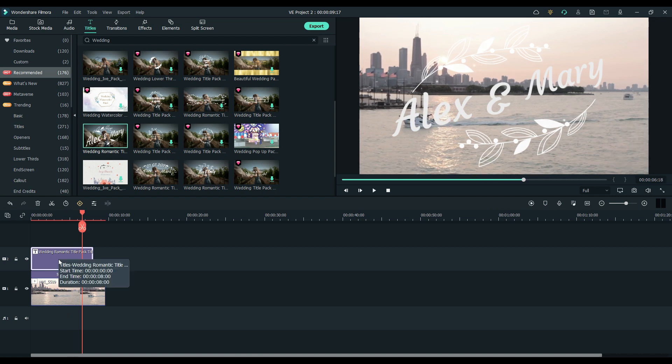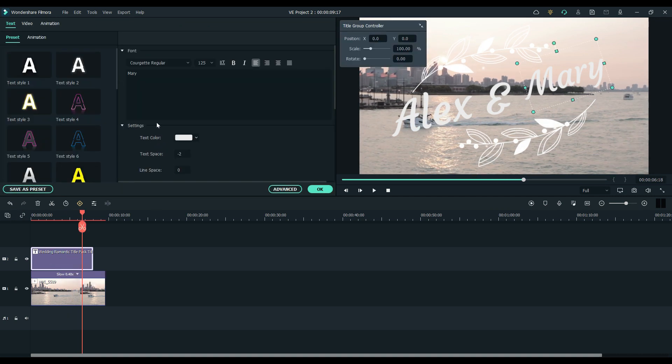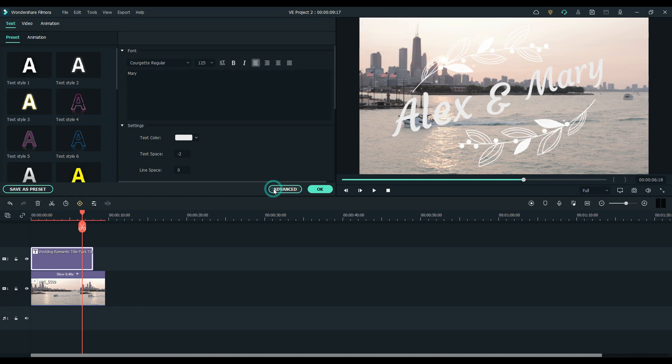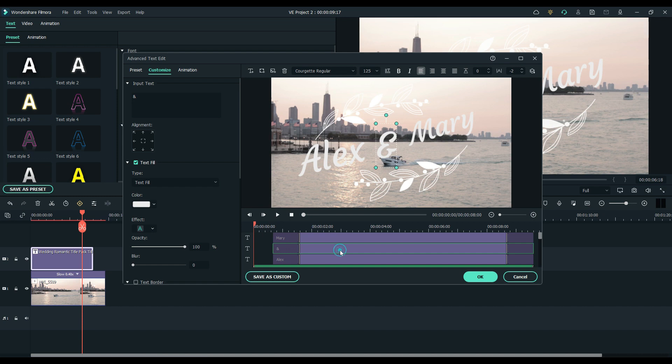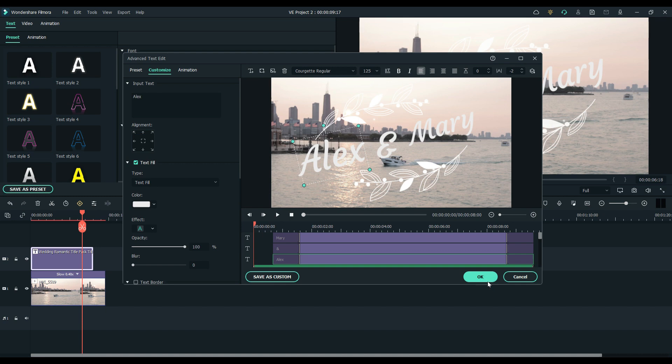You could even change some of the text. Let's see, we'll go to the advanced tab. Got it. Mary, ampersand, and Alex. But yeah. We'll just leave it as is.